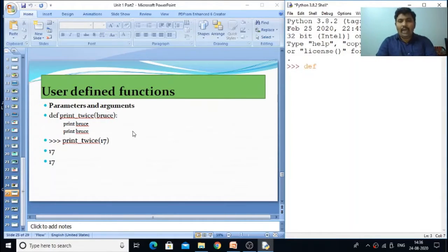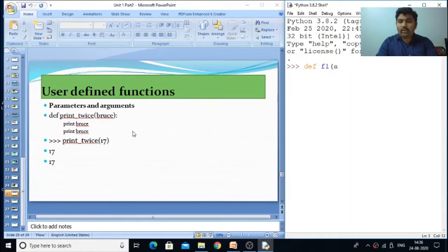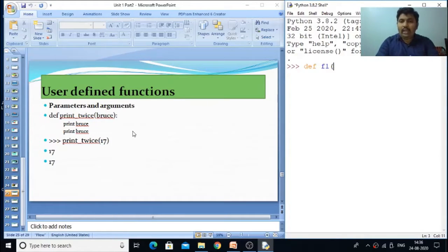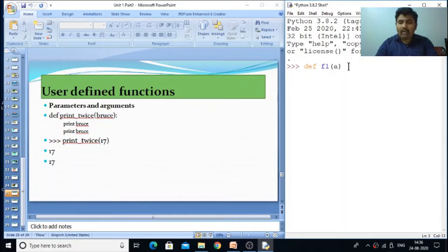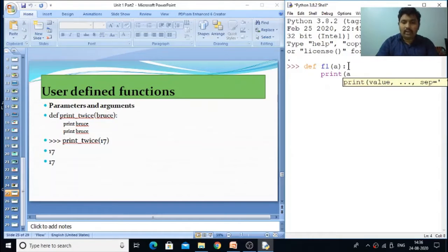For example, we have a function 'def f1' and it is taking a parameter 'a'. Here we are not mentioning the type — whether it is integer — for example in C programming we write 'int a', but here the type is not specified. Simply we need to specify the function 'f1(a)', it is taking a parameter, and then after that you need to put a colon.